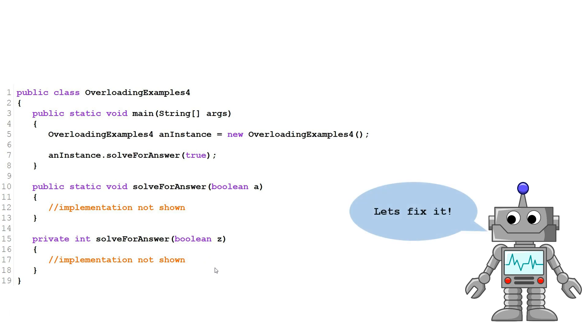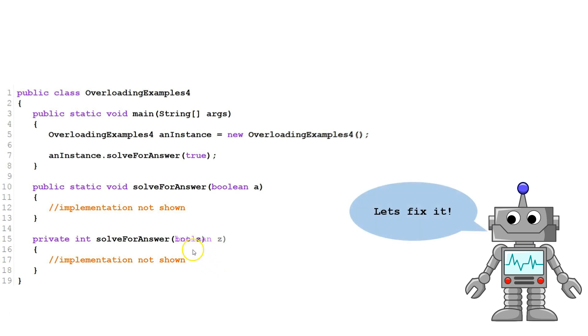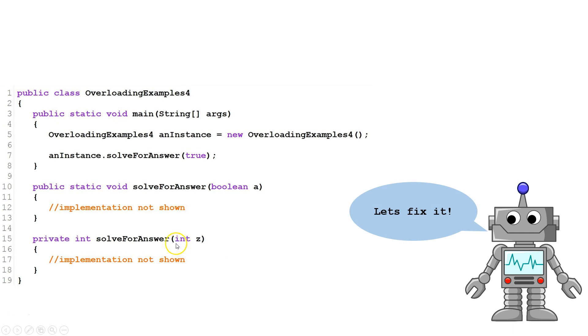Let's correct this. The second one we are going to change from Boolean to int. Now we have one solve for answer with a Boolean parameter and another with an int parameter.